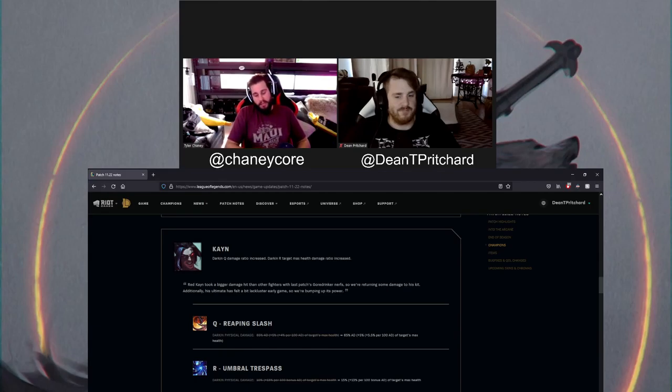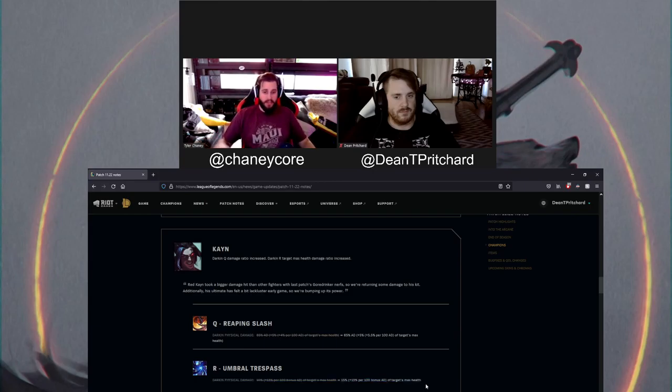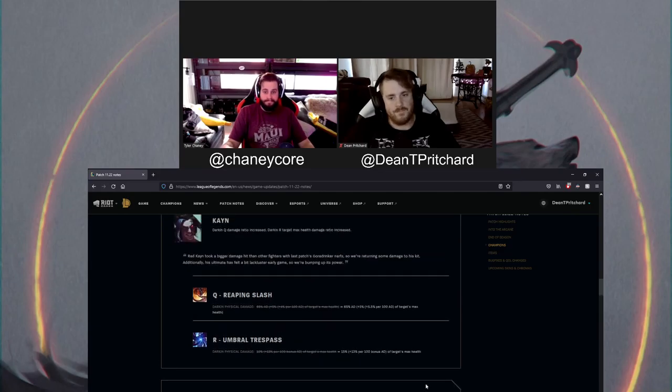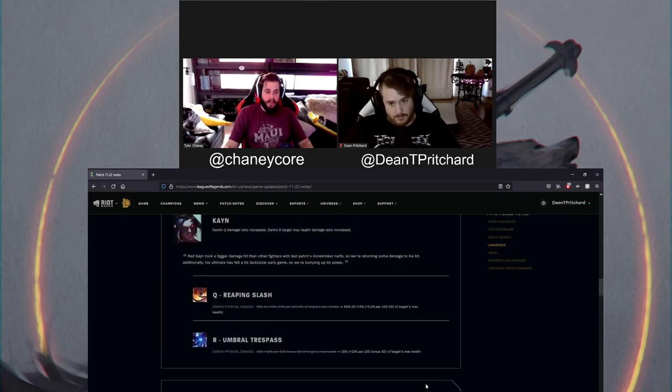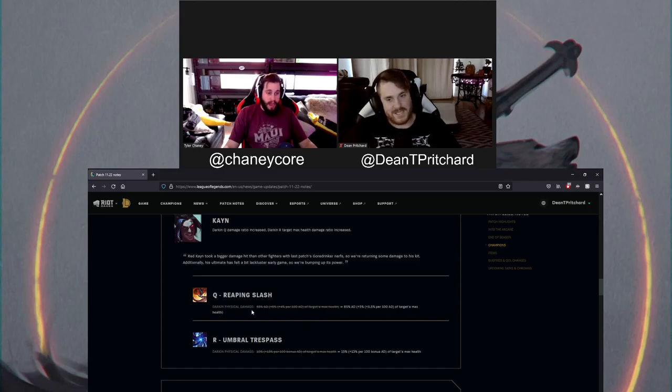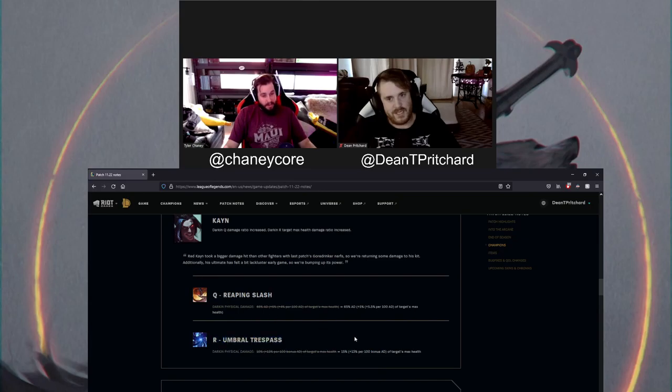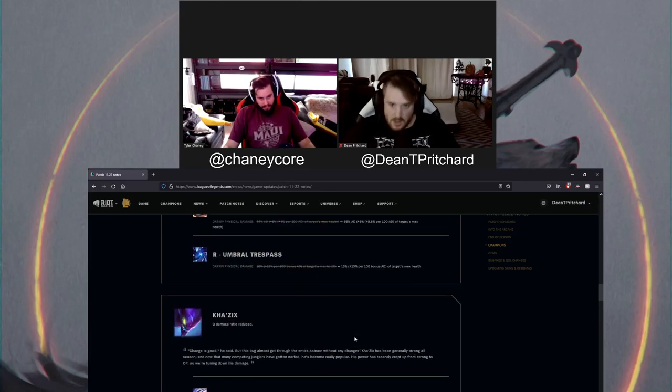What you need to know is he's getting a damage buff and is based on his every hundred bonus AD that he has. The ultimate is getting an extra 5% of targets max health as well. So that's big. That's pretty good. You just need to know if he comes at you, he's going to Q and alt you, and he's going to do a lot more damage than he did before. Probably ban this champion.